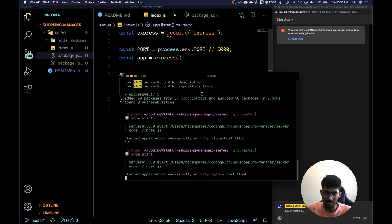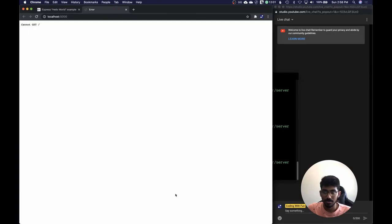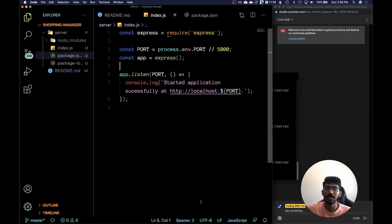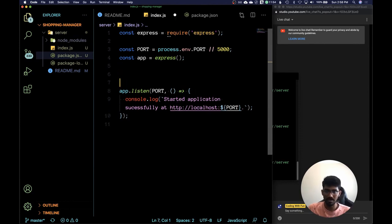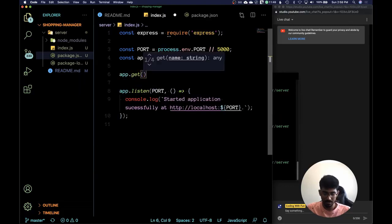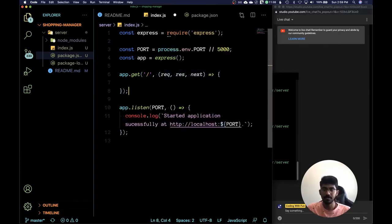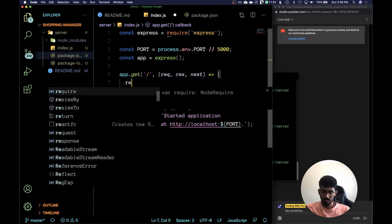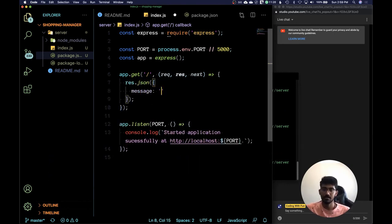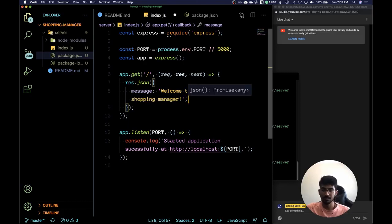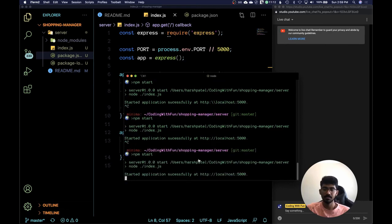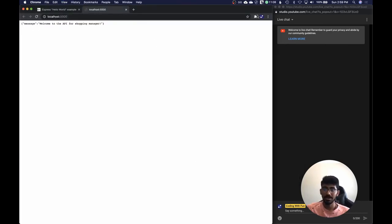Oh sorry about that, yeah that should work. We don't have any responses for a GET request on that port yet, so let's add app.get on the root path and respond with 'Welcome to the API for Shopping Manager'. Yep, it works! We are getting a JSON format response, so the application is working now.